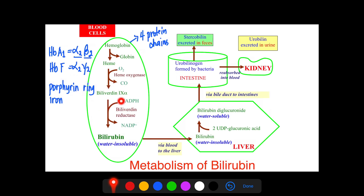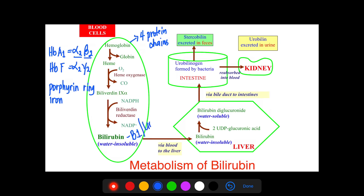The initial derivative of hemoglobin breakdown is biliverdin, a green pigment. Further reduction by the enzyme biliverdin reductase, with NADPH as the coenzyme, leads to the formation of water-insoluble bilirubin — also known as B1 or unconjugated bilirubin.